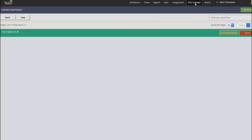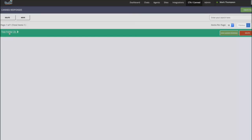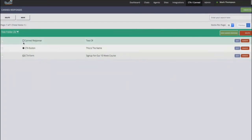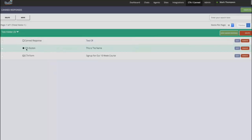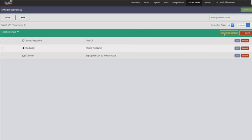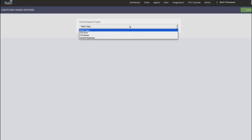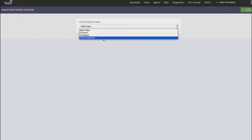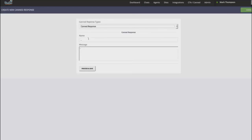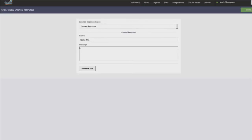And so you can go here into your CTA and canned responses. You can create as many folders as you want to. So maybe create a folder for each website, or you can organize it how you want to. And so you can see, I have these three different options here. I have a canned response that's just plain text. I have my call to action button and my call to action form. So if I wanted to create a new canned response, all I do is click on create new canned response, choose what type, if it's a call to action or if it's a response, you know, I'm going to name this and I'm going to type my canned response.